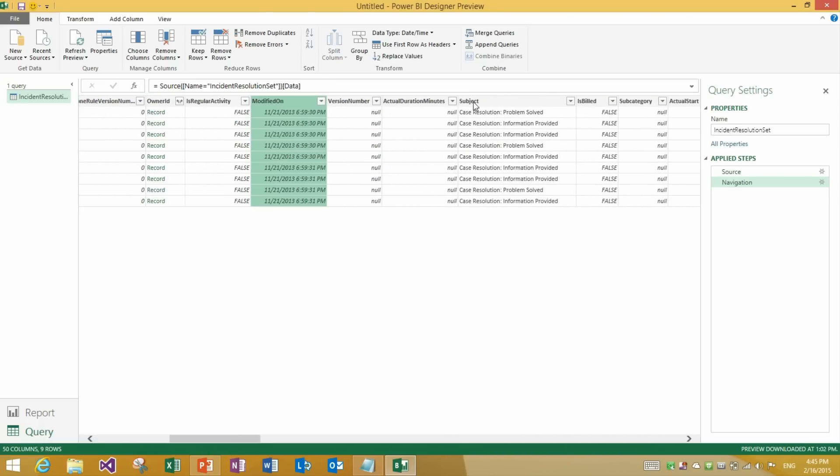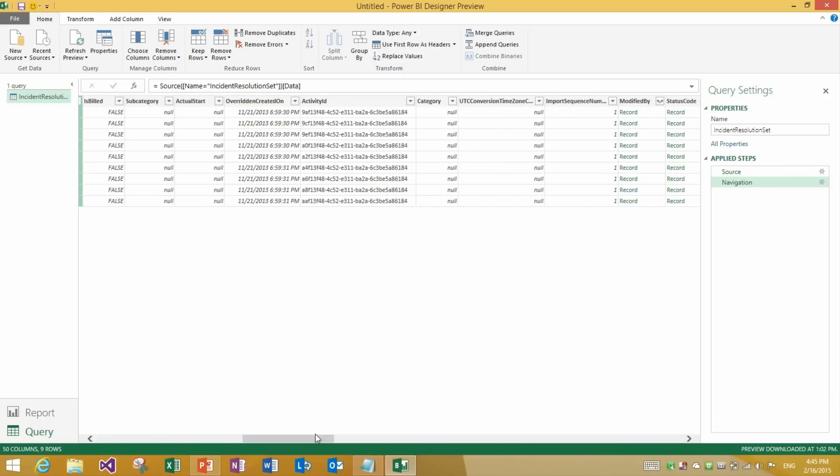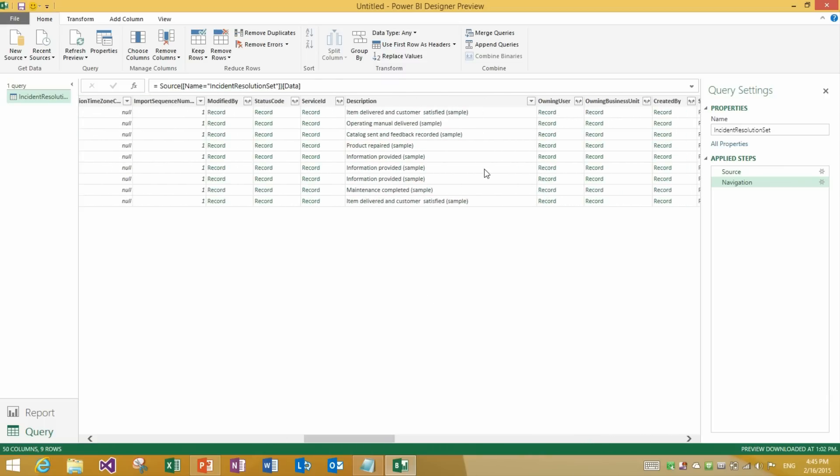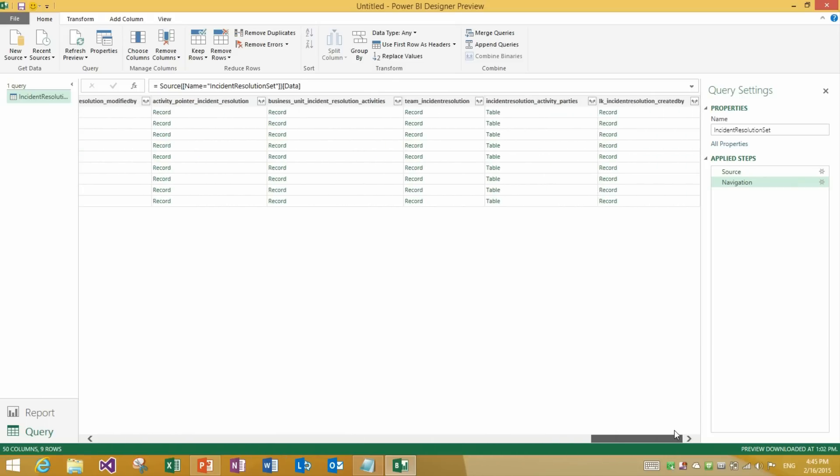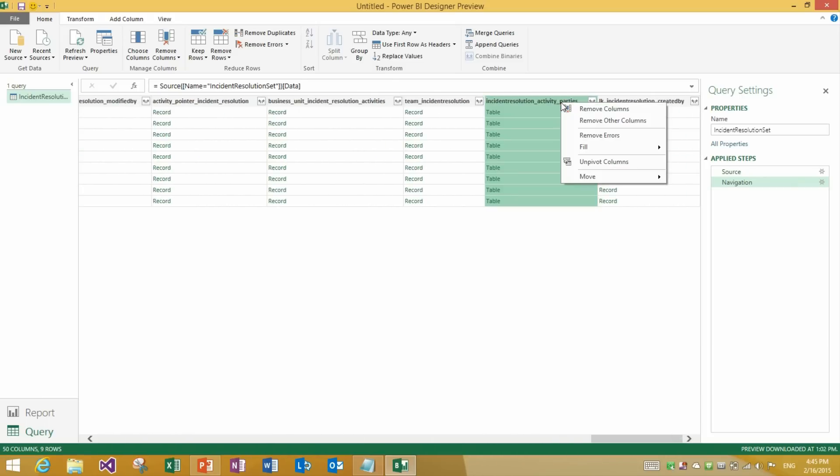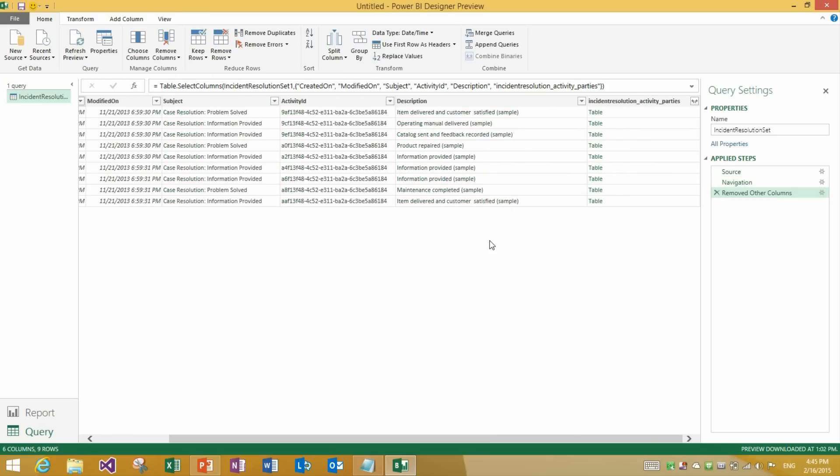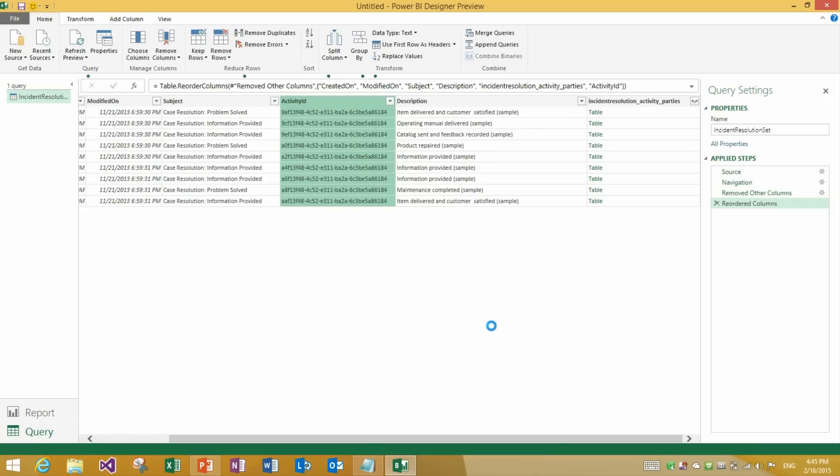So for instance let's go ahead and pick a few columns. Let's pick activity ID. Let's pick description. And let's also pick activity parties. Now we can remove other columns. Let's go ahead and move the activity ID to the far right to the end of the table.